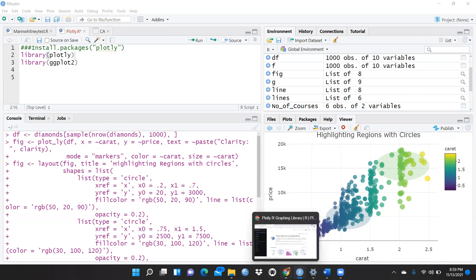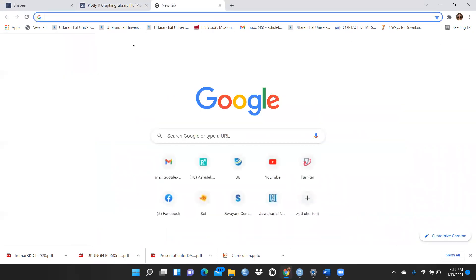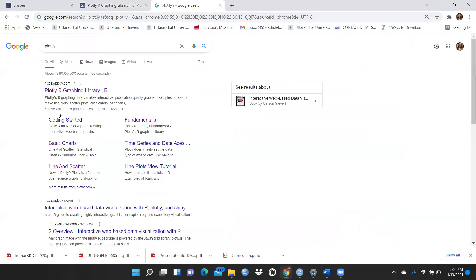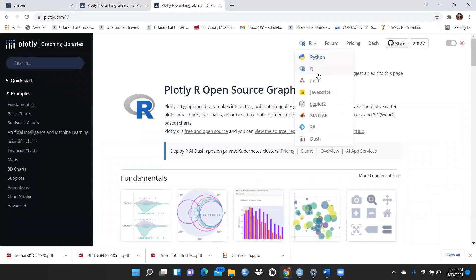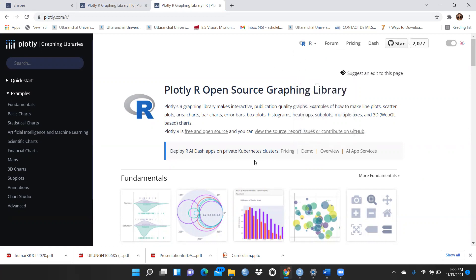Now I am going here — you have to type plotly.r, right, plotly.r. You have to type plot.ly/r and then press enter. This is the first link you will get. Click on it and you will see a number of options available. Click on R because it is compatible with Python, Julia, JavaScript, and ggplot. If you are using R Studio, click accordingly.